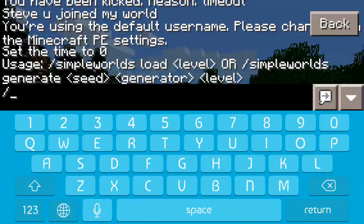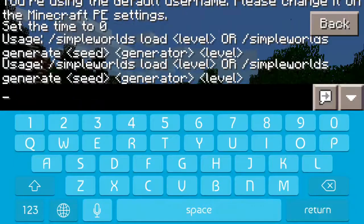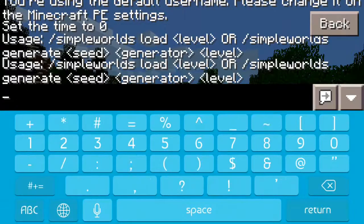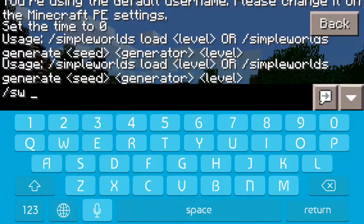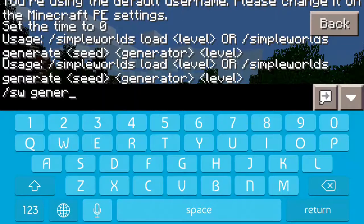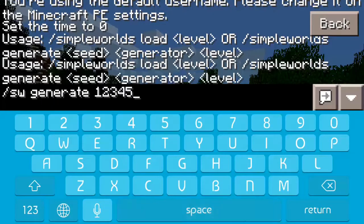So you're going to type slash SW and it will give you a list of everything. Then to make your world you're going to do slash SW, then put space generate, and then you're going to want to type in a seed — I just put in random numbers.